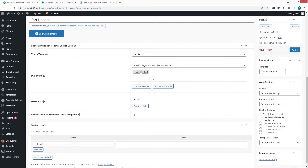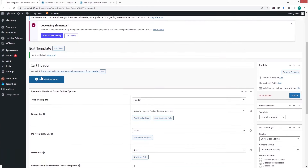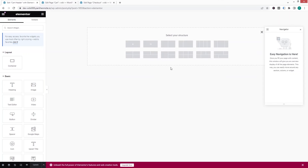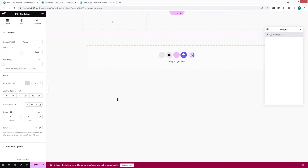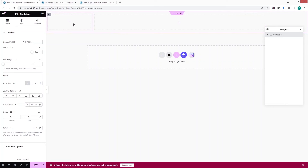I'll set it to display on the cart page specifically — I have two cart pages so I'll select both of them. Click on publish, then edit with Elementor. I'll add a container with a two-column structure and change the content width to full width.